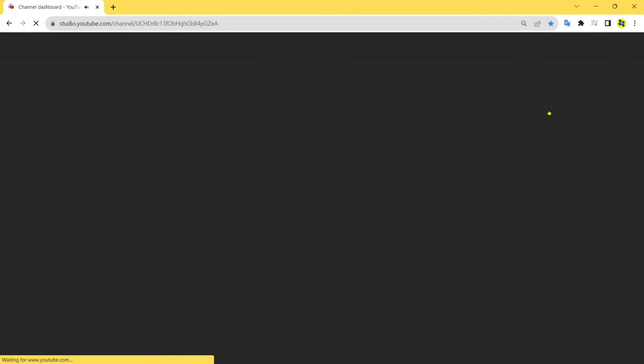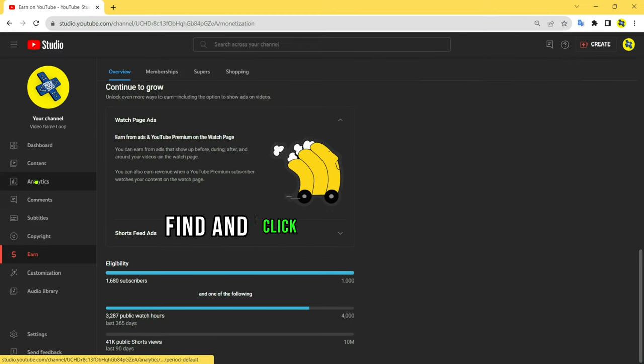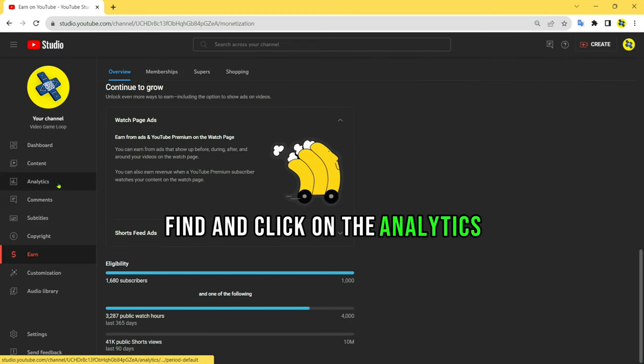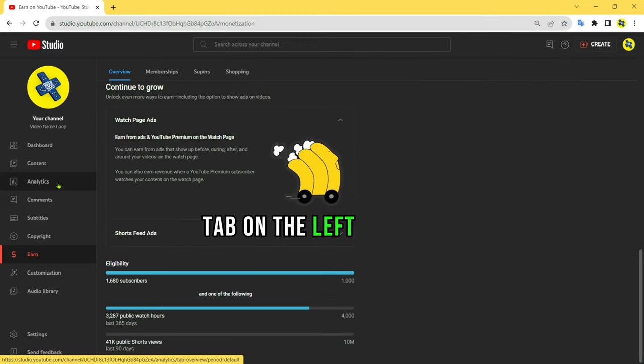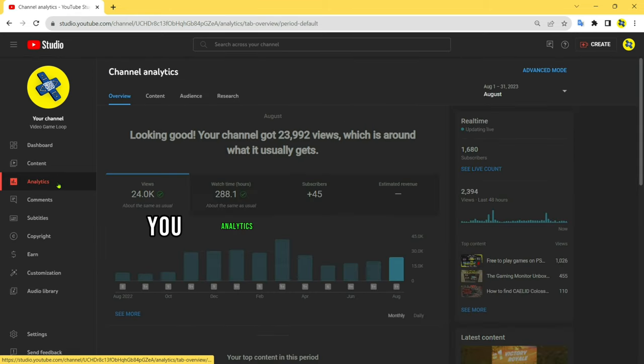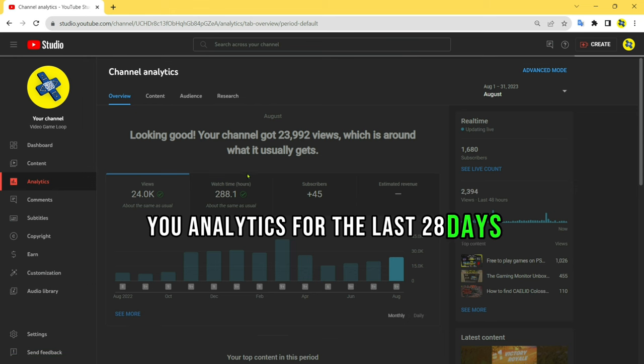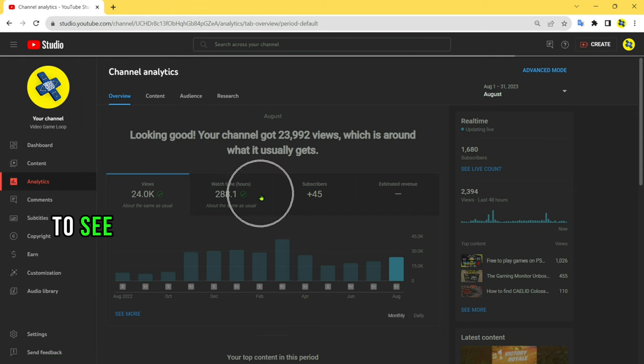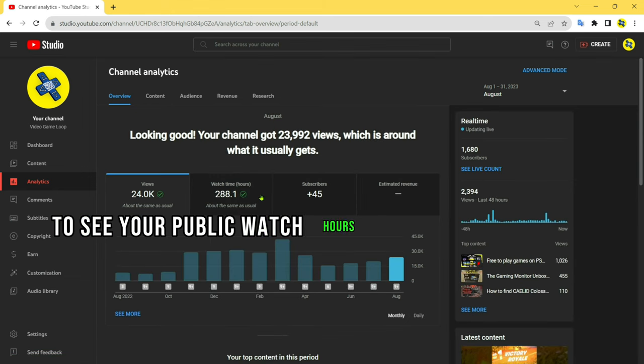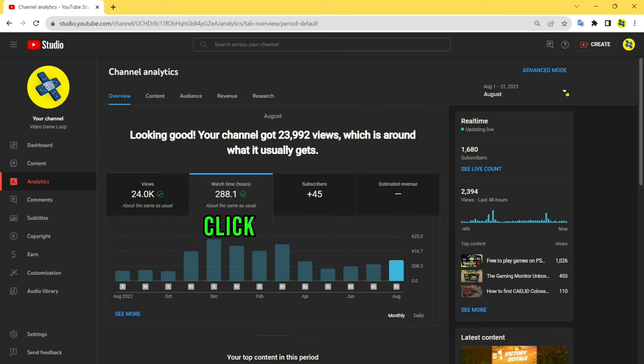In YouTube Studio, find and click on the Analytics tab on the left sidebar. By default, YouTube Studio will show you analytics for the last 28 days. To see your public watch hours for the past 365 days, click on the date range dropdown in the top right corner.